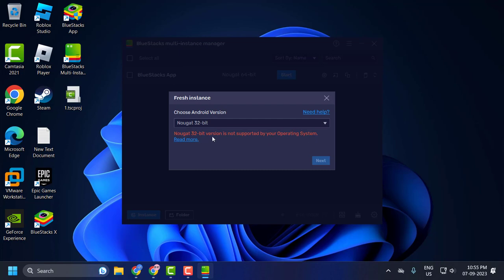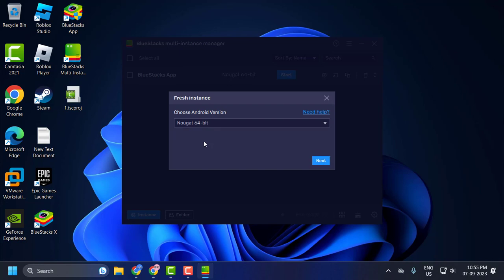My operating system not supported by 32-bit, then I'm going to select this 64-bit. You just need to select 32-bit if your operating system supports.